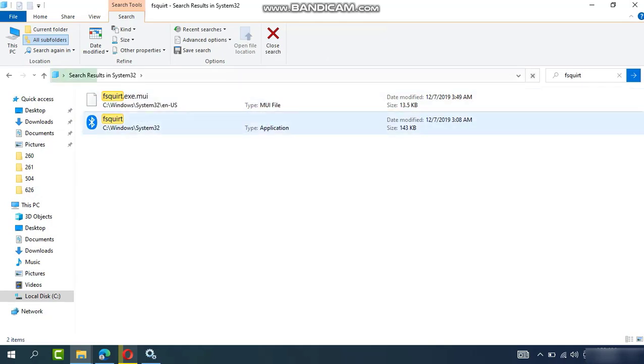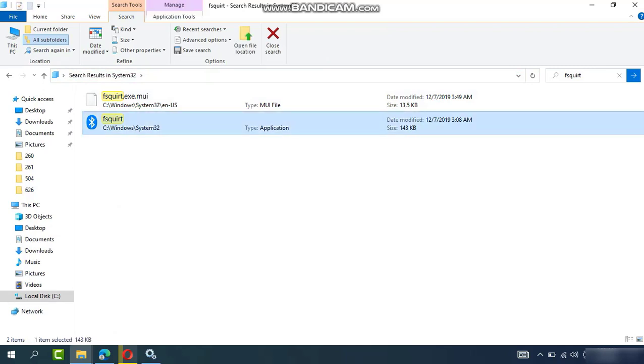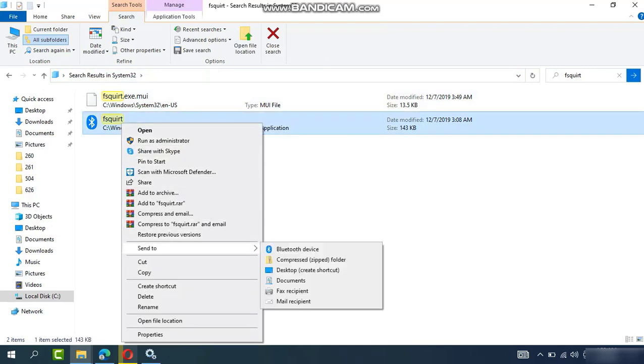Here's the file. Right-click on that one, this Bluetooth, and Send to Desktop Shortcut.